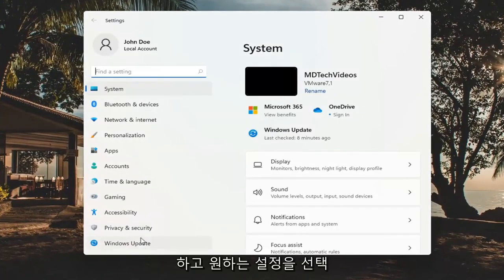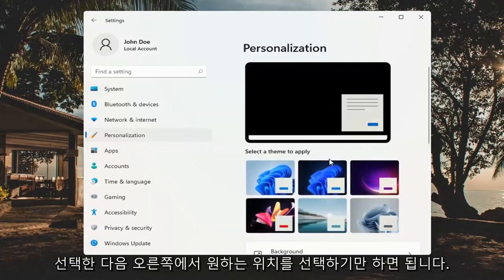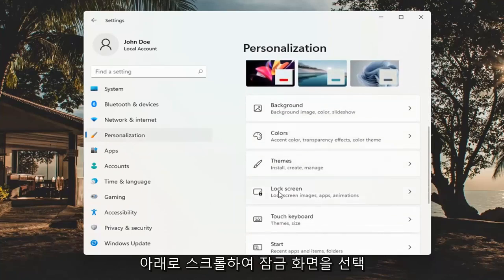You want to go ahead and select where it says personalization on the left side. And then on the right you want to scroll down and select the lock screen.